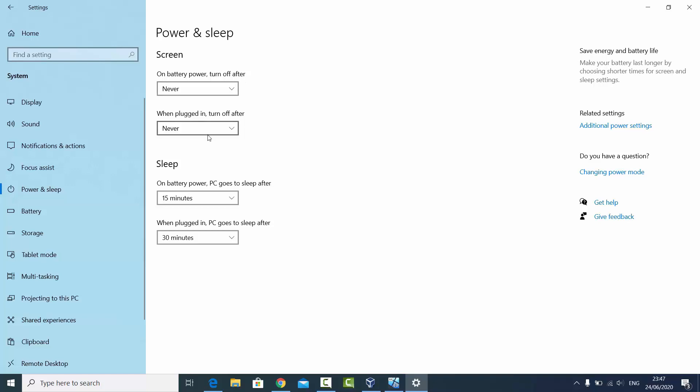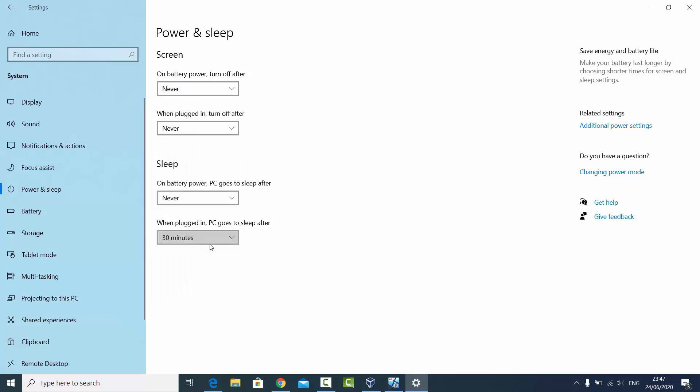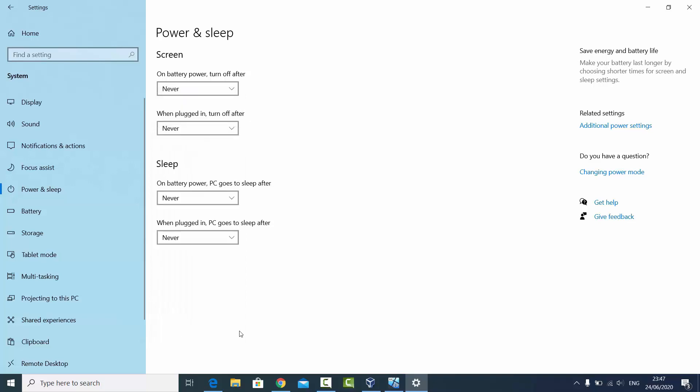Same you can do for the sleep. I can just choose Never here and also Never here. That means my computer will never go to sleep after some time. So these are two options.